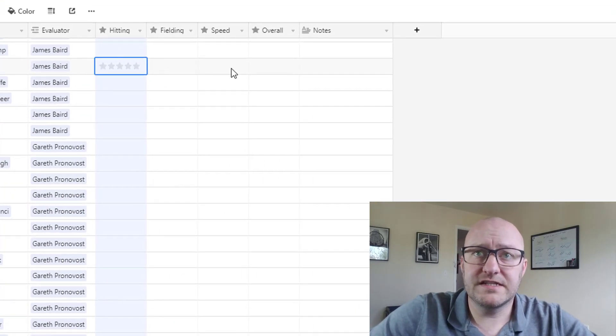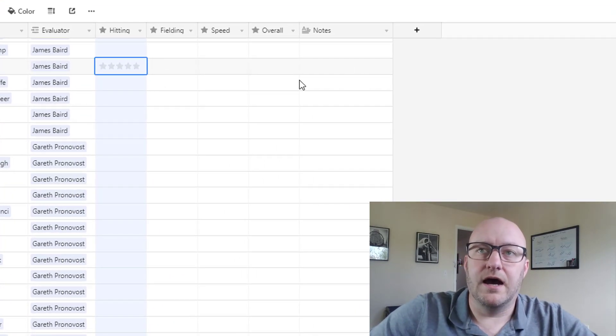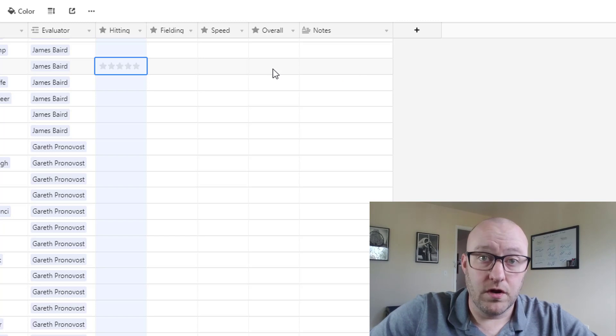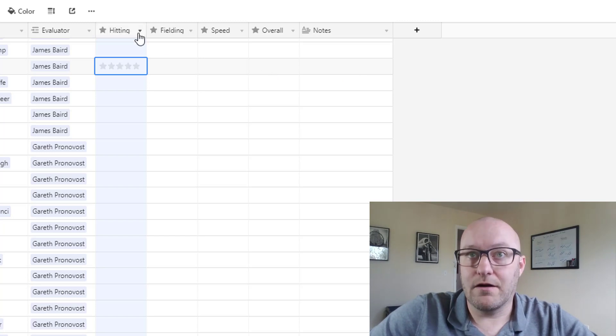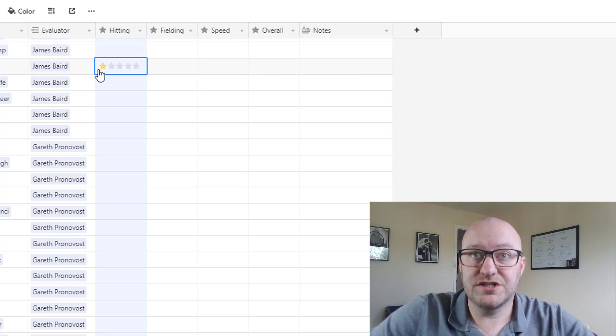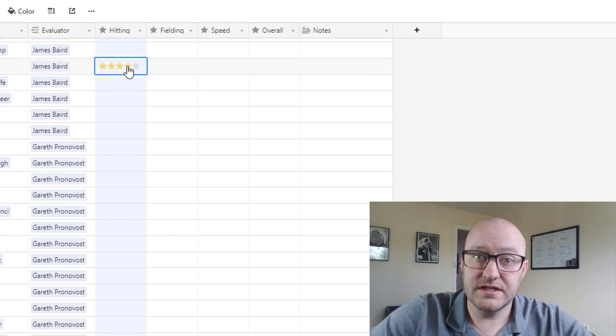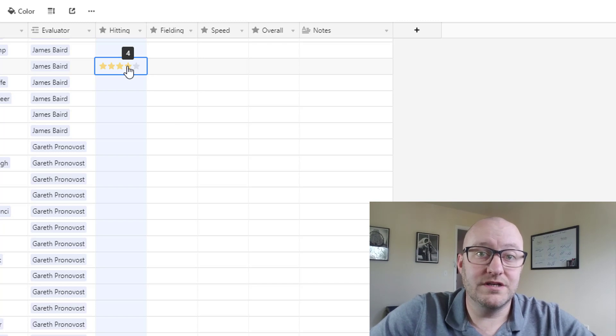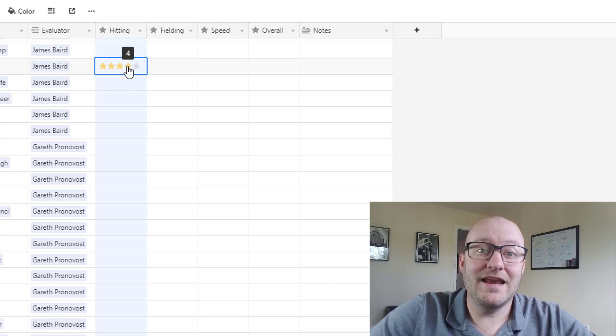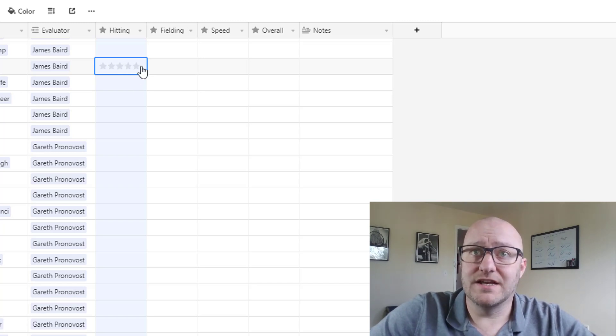We have hitting, fielding, speed and then an overall score. In our example we're just ranking out of five stars, but you could use any number of stars.